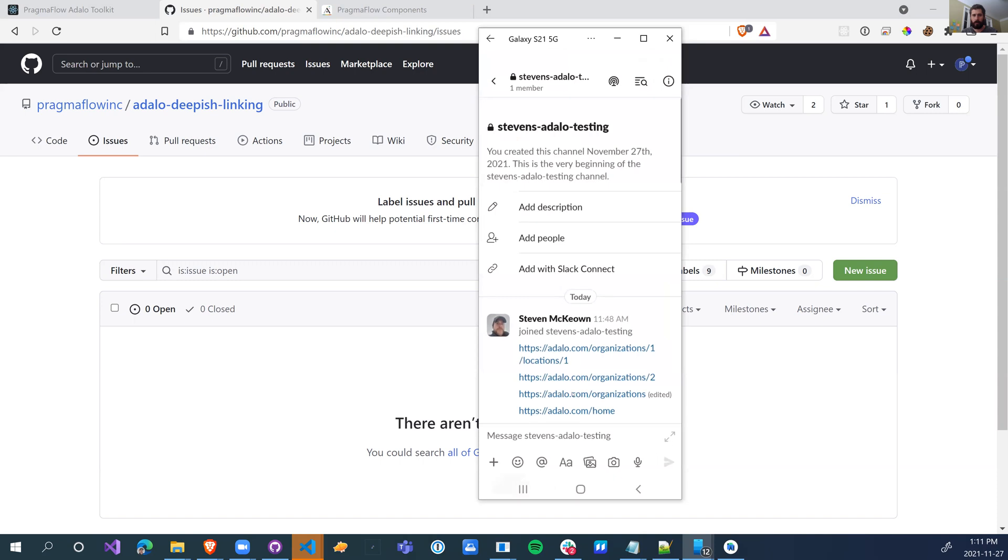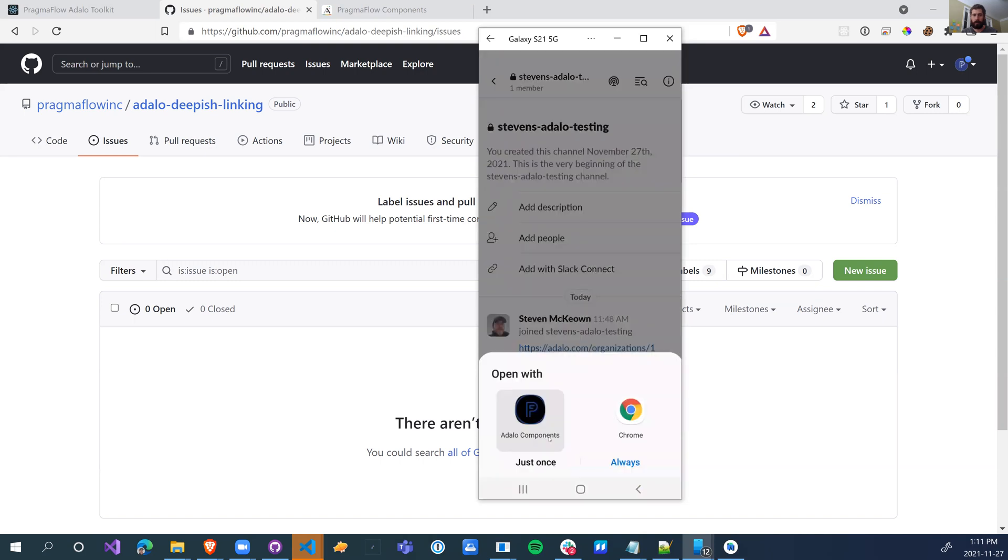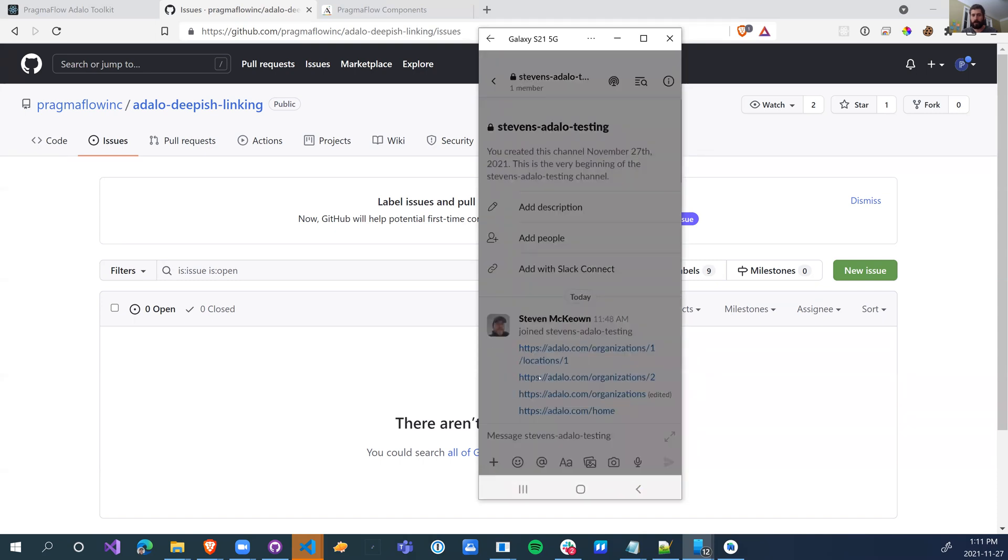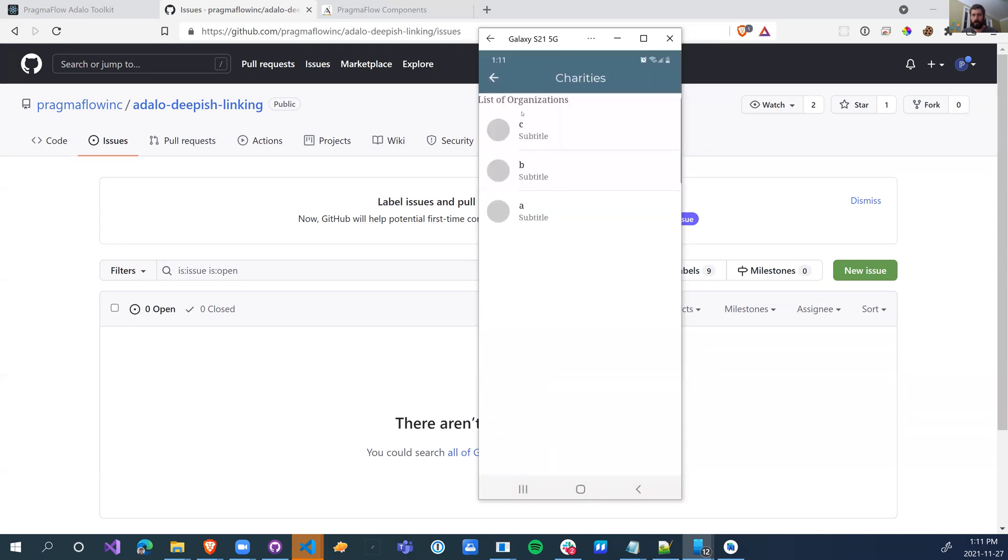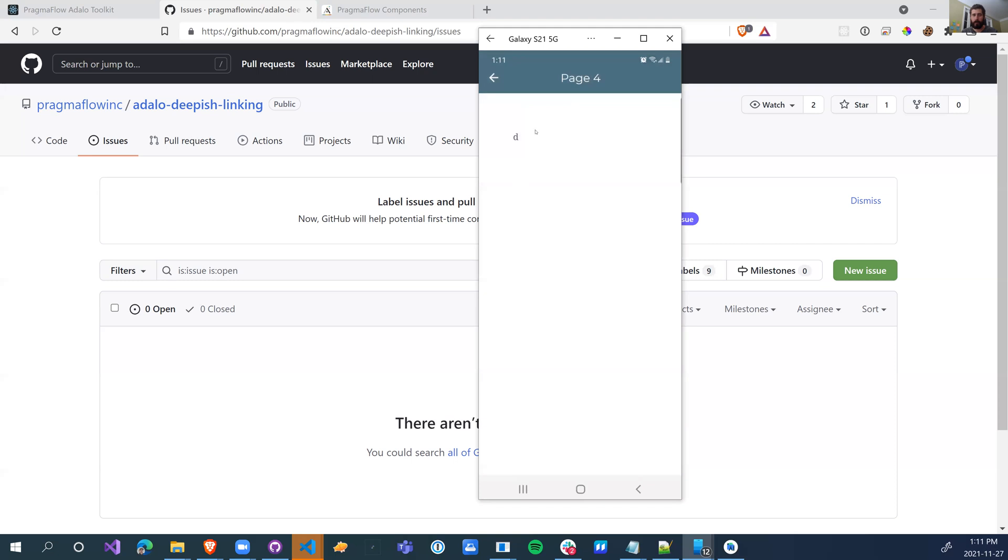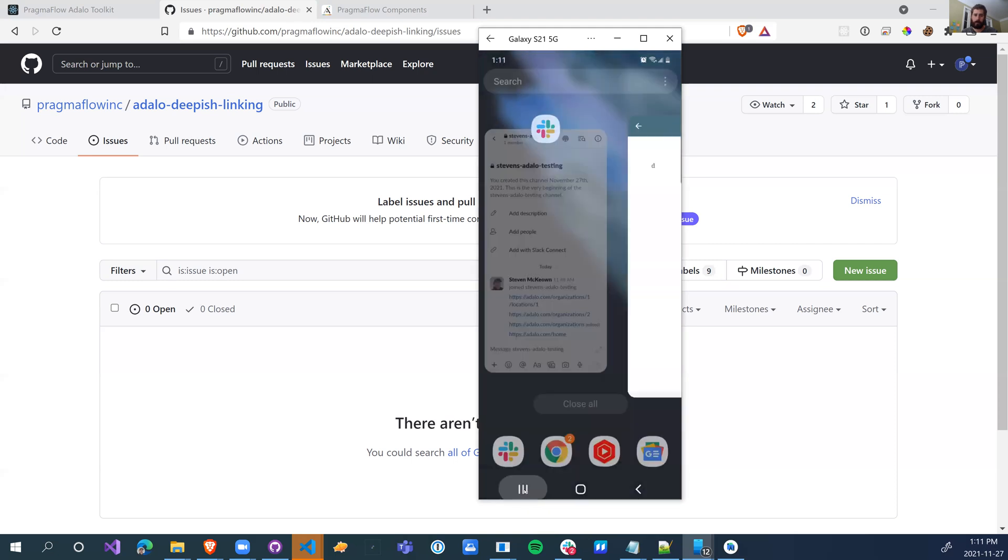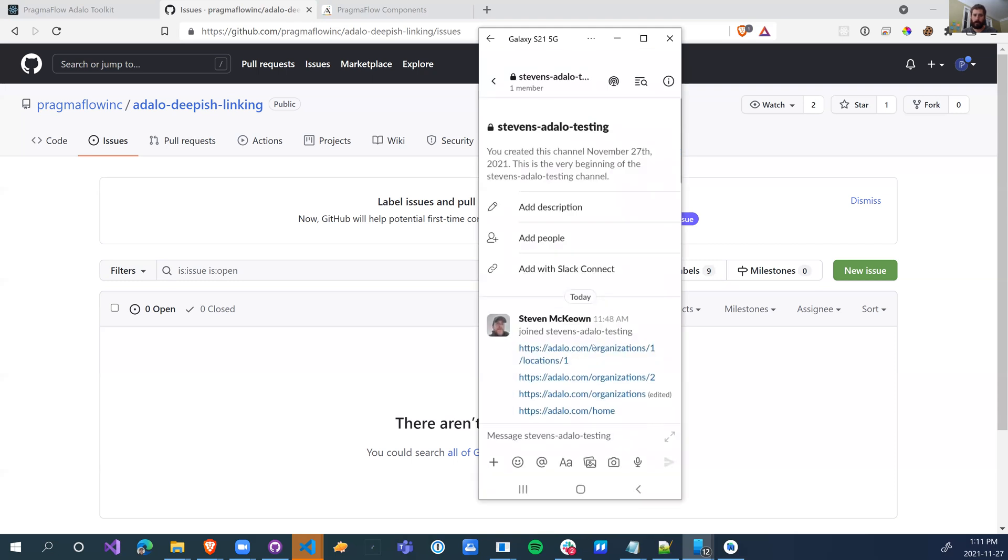We can also just go to organizations, which will give me the list of organizations. So if I click on A and I click on D, that was equivalent to organization one, which is A, and location one, which was D.